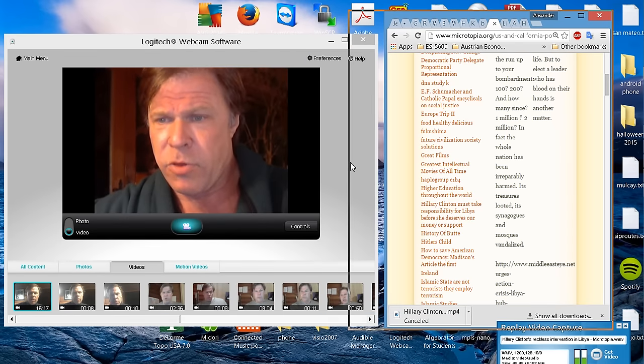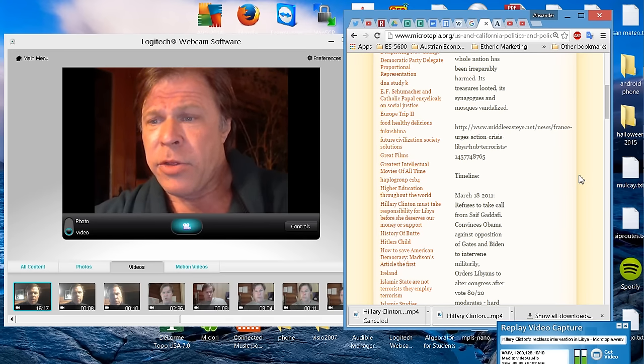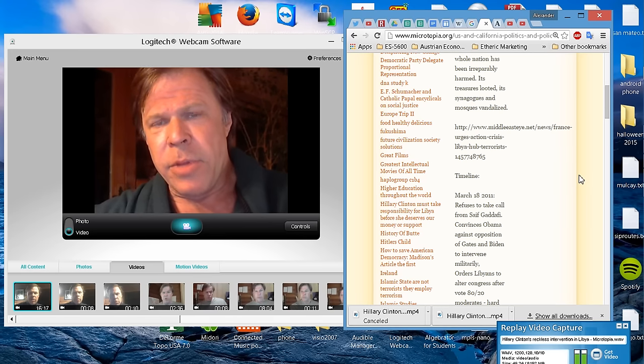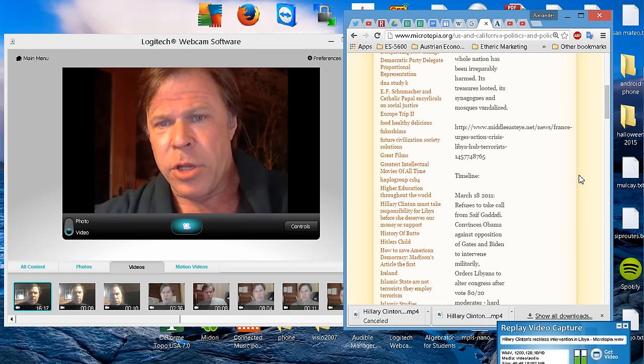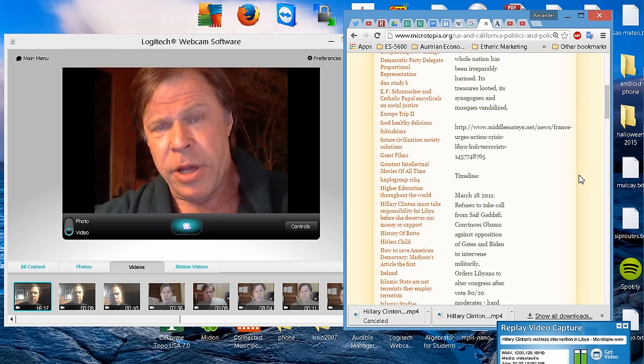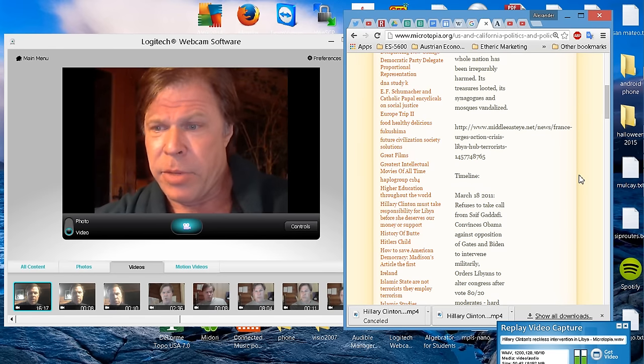So, to continue, she refused to take the call. An email from Anne-Marie Slaughter shows her congratulating Hillary on having convinced Obama to intervene militarily.